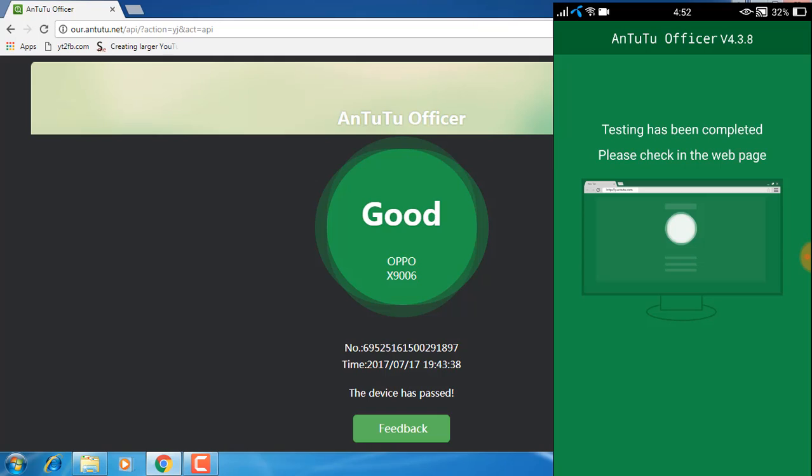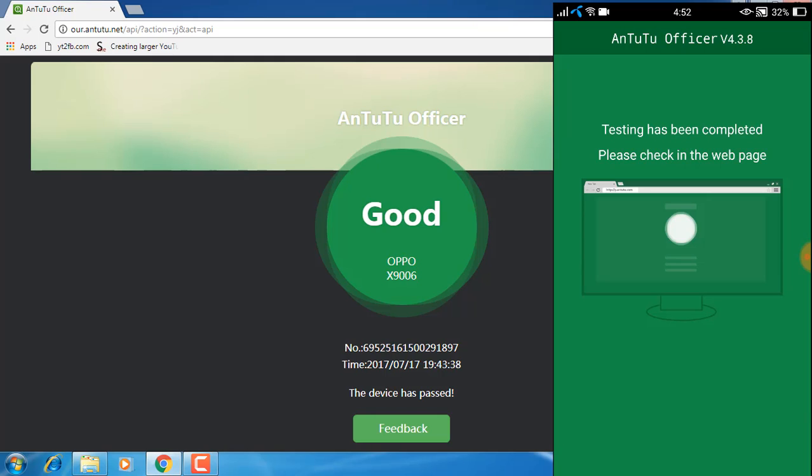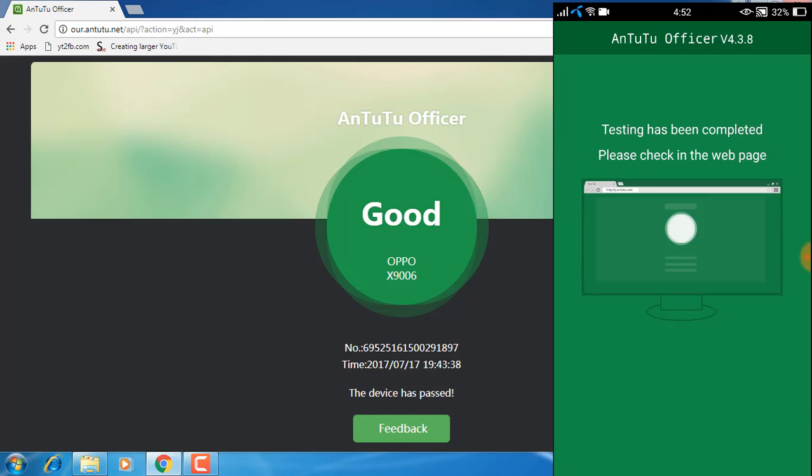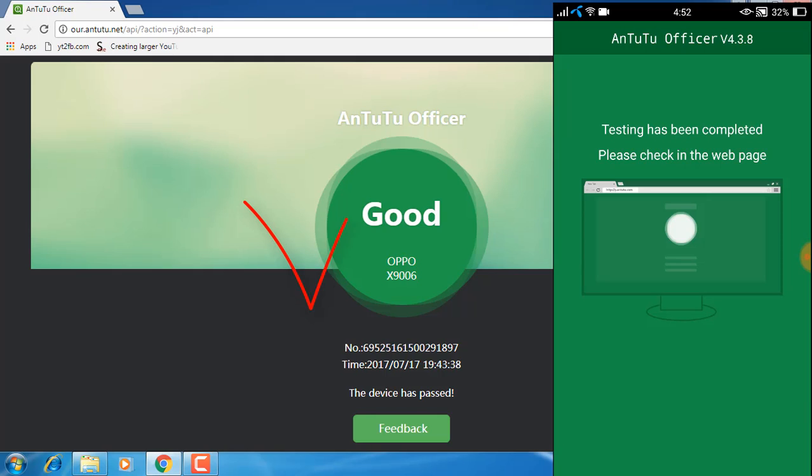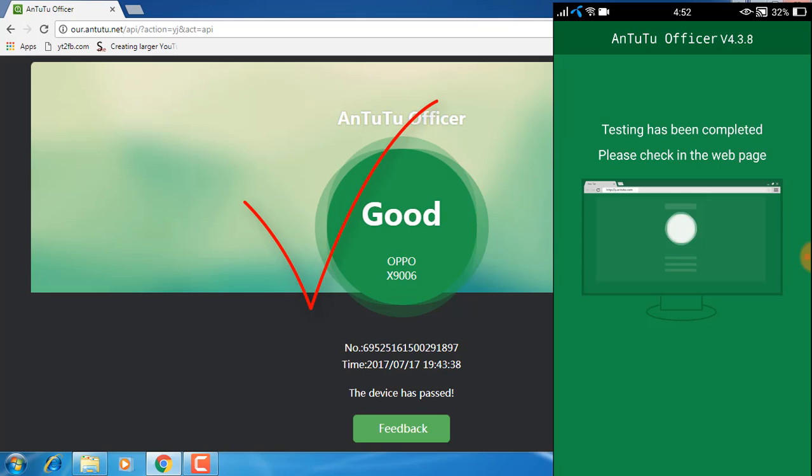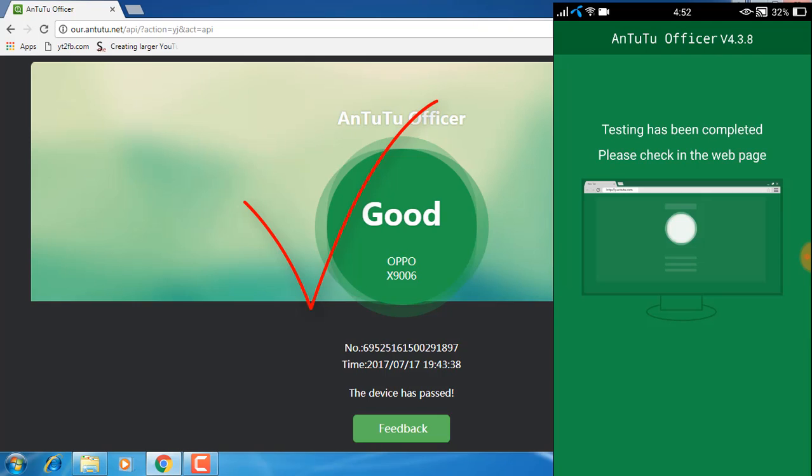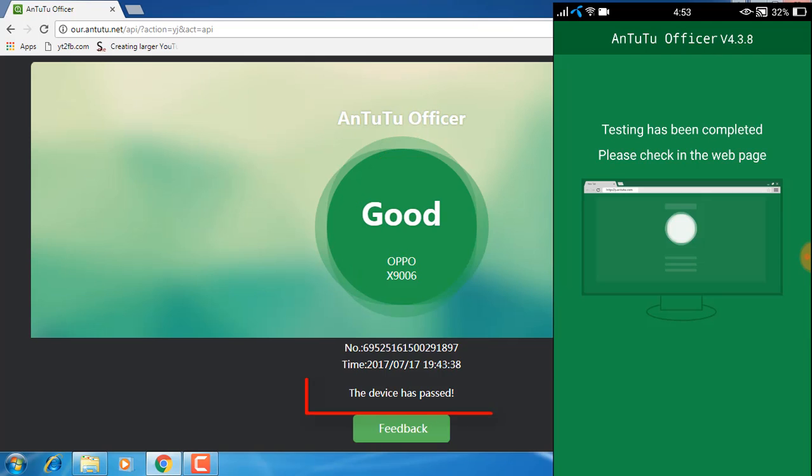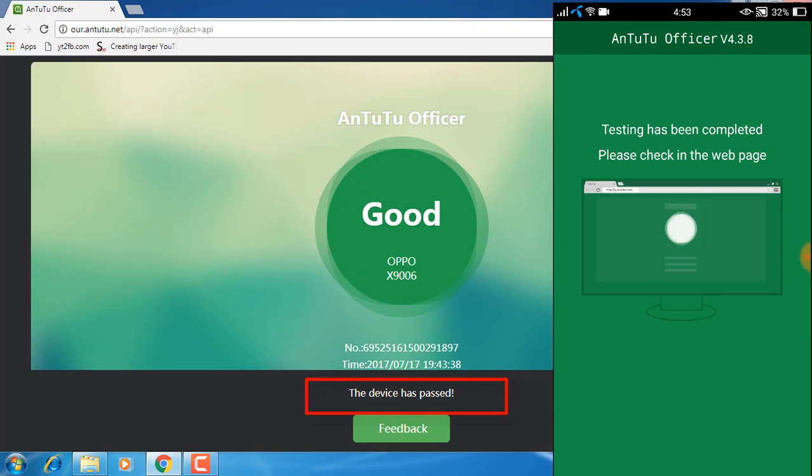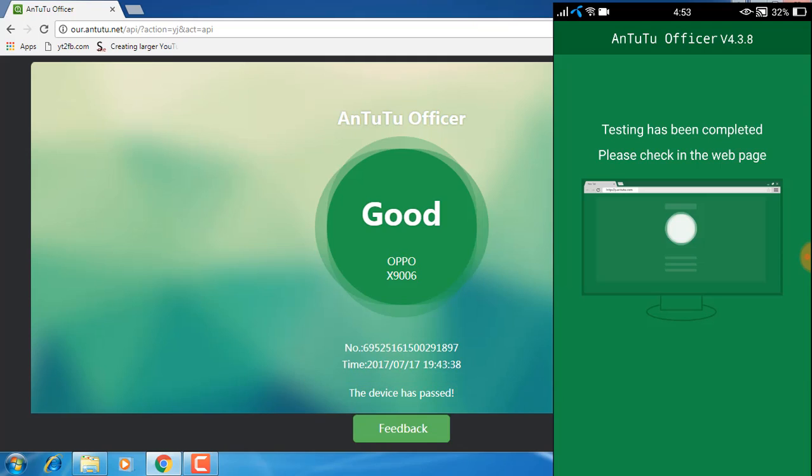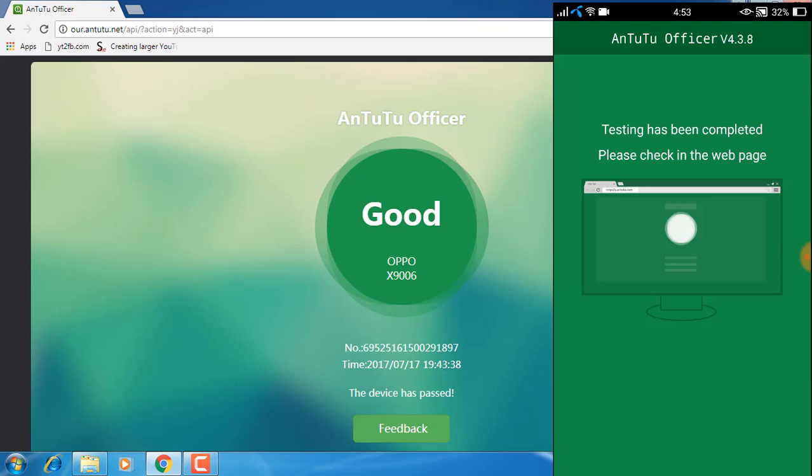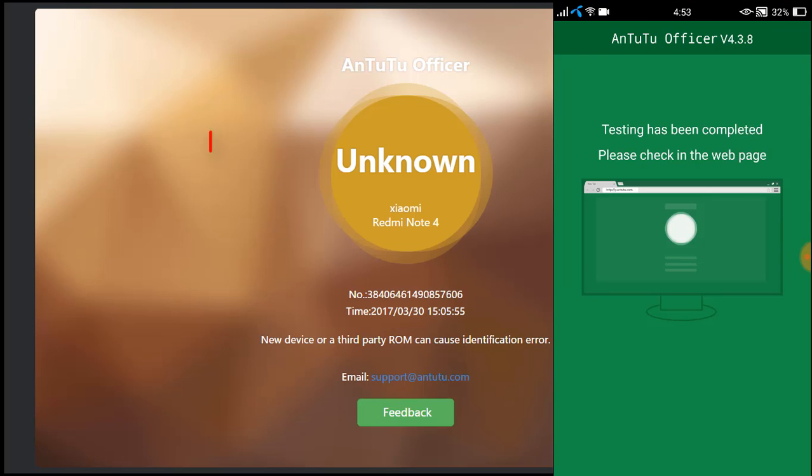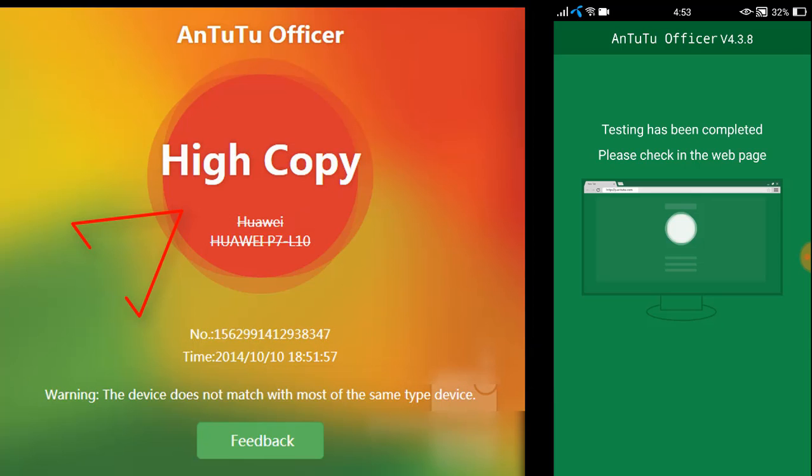Now the testing has been completed and you can see on your computer that my device has passed. If you do not have a genuine phone, you might not see the same results. Instead, you might see 'unknown' or 'high copy'.